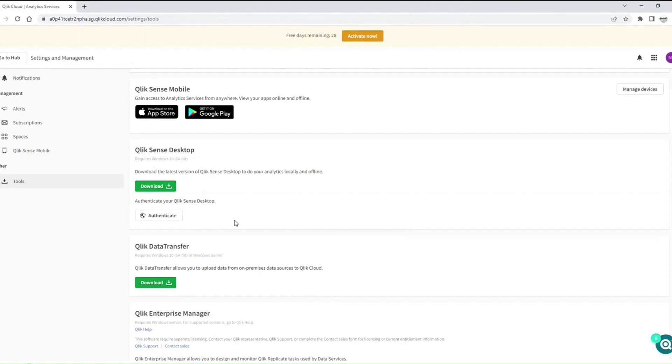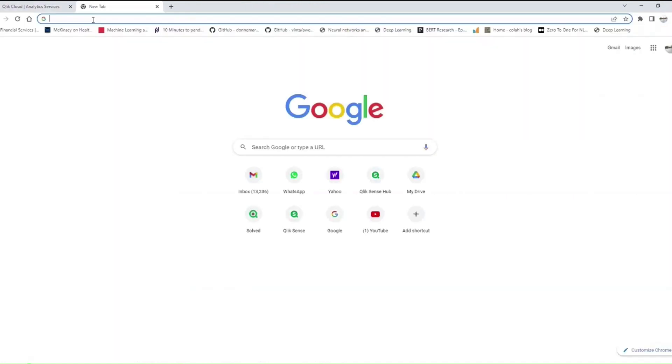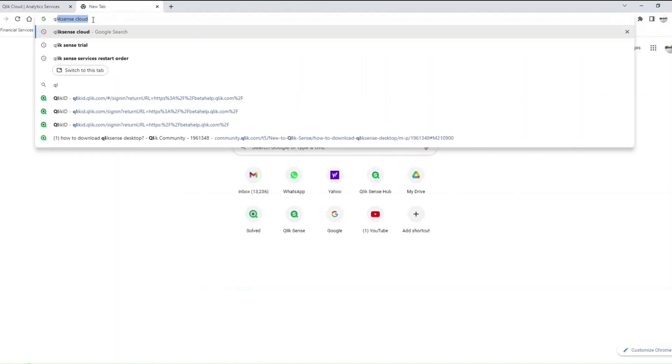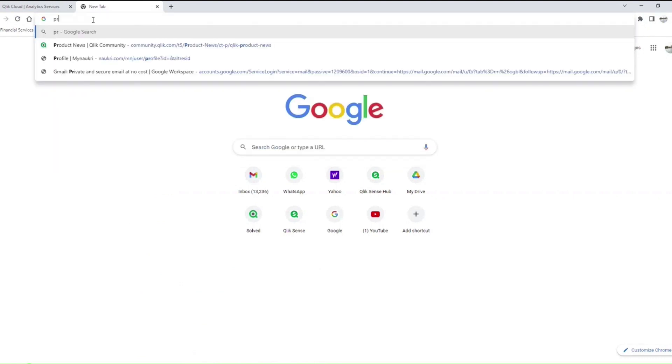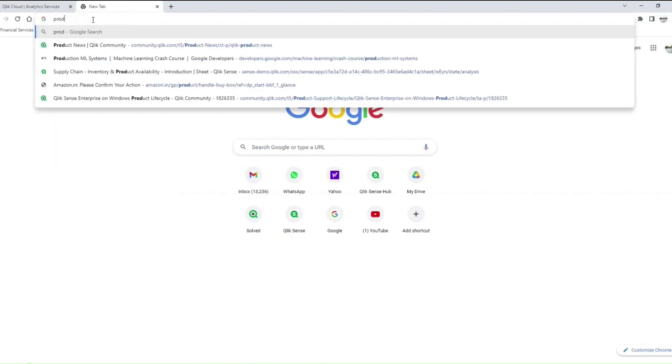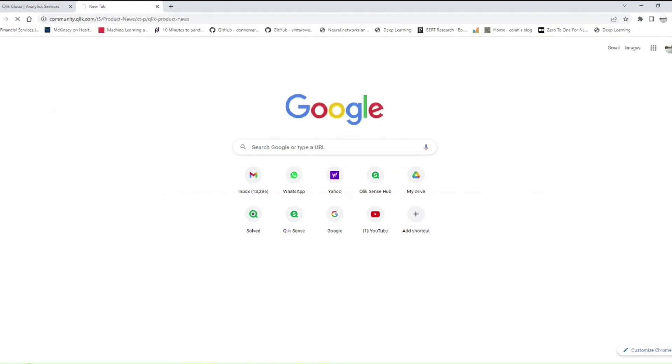First step is you need to install it on your system, which is not yet done, so all of you need to install it. Another way to download it is from their download catalog.